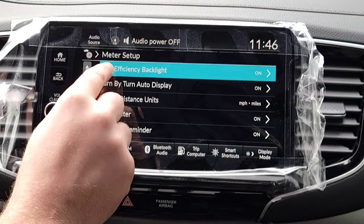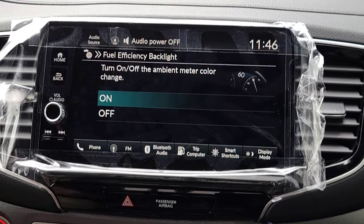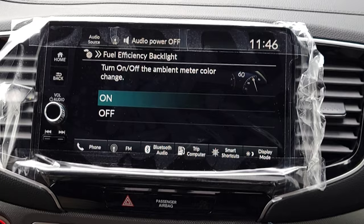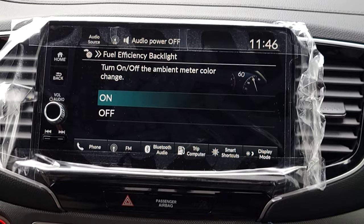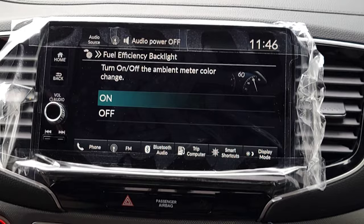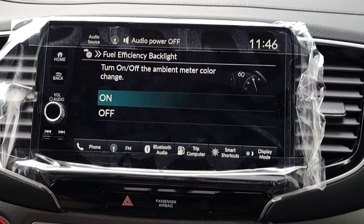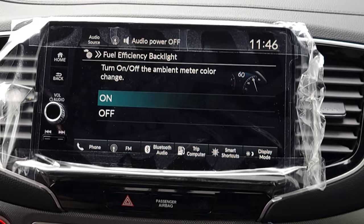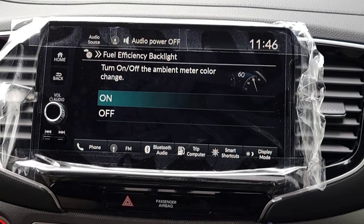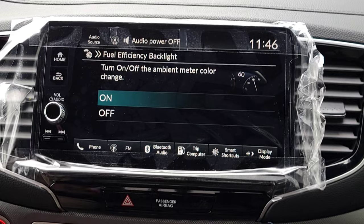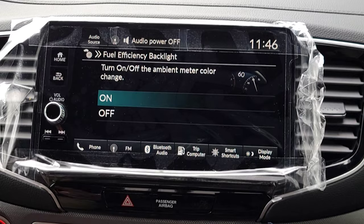Next is the Fuel Efficiency Backlight. As you're driving and looking at your digital speedometer, there's a green bar that appears when you're being fuel-efficient — it's a visual coach letting you know you're doing a good job. When you're not being fuel-efficient it goes away. Do you simply want that on or off?